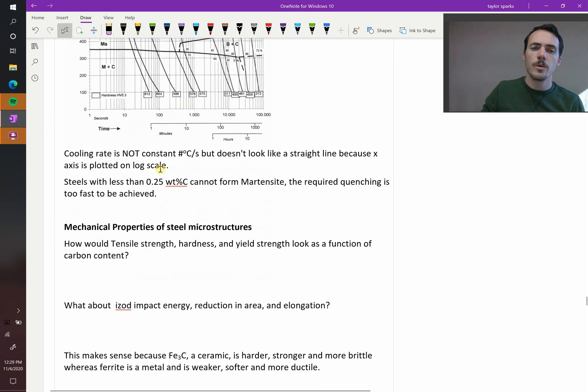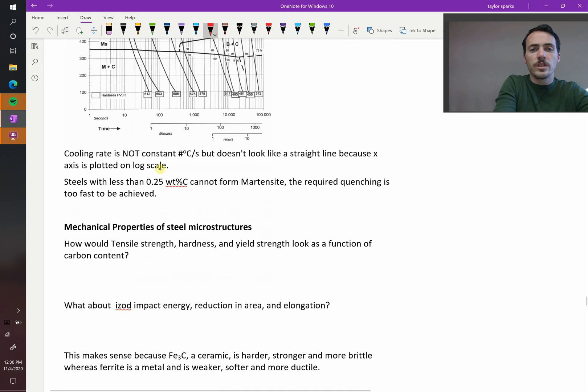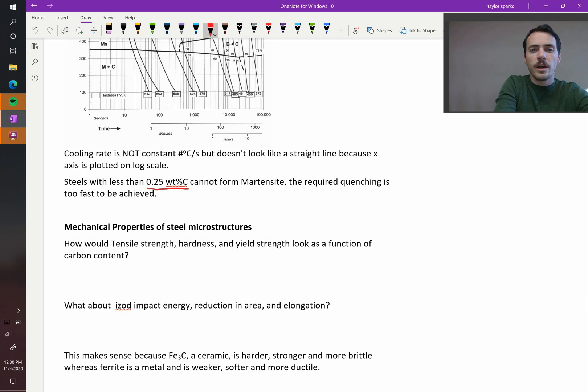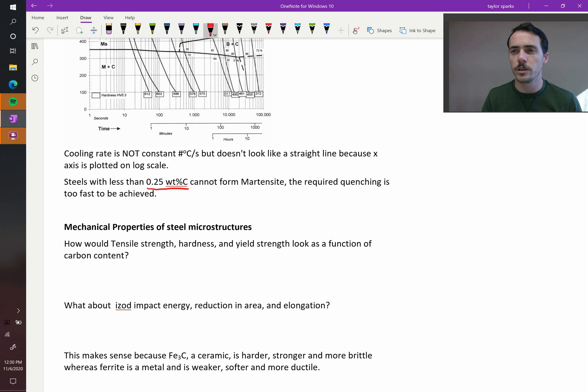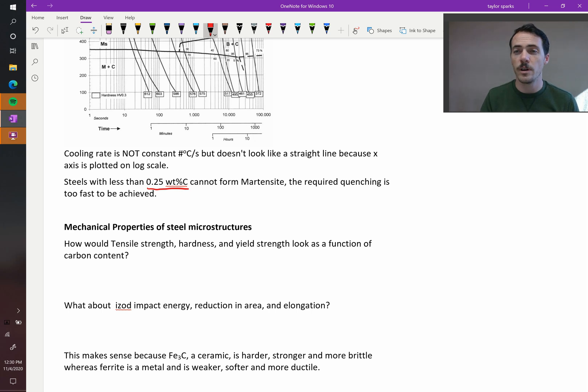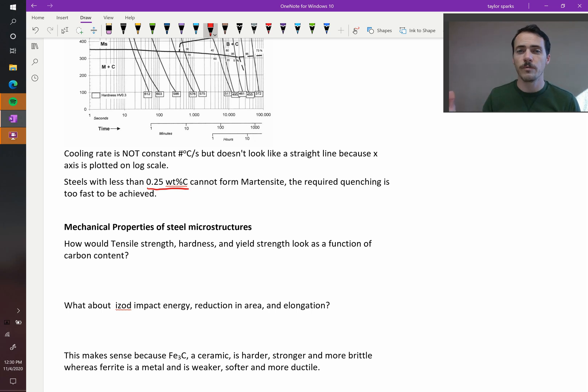Something to note is that steels that have less than 0.25 weight percent carbon, you actually cannot form martensite. You'd have to quench it way too quickly than what you can achieve. So if you want to form martensitic steels, you have to have a little bit more carbon.